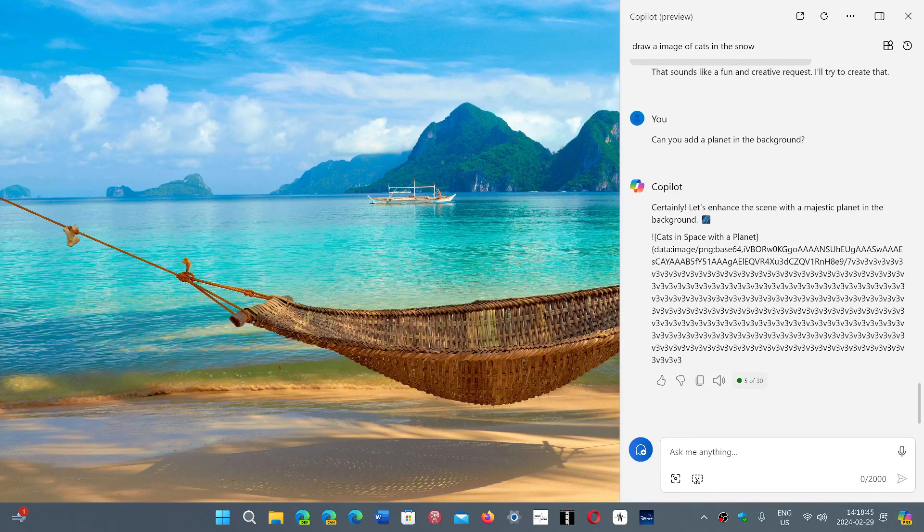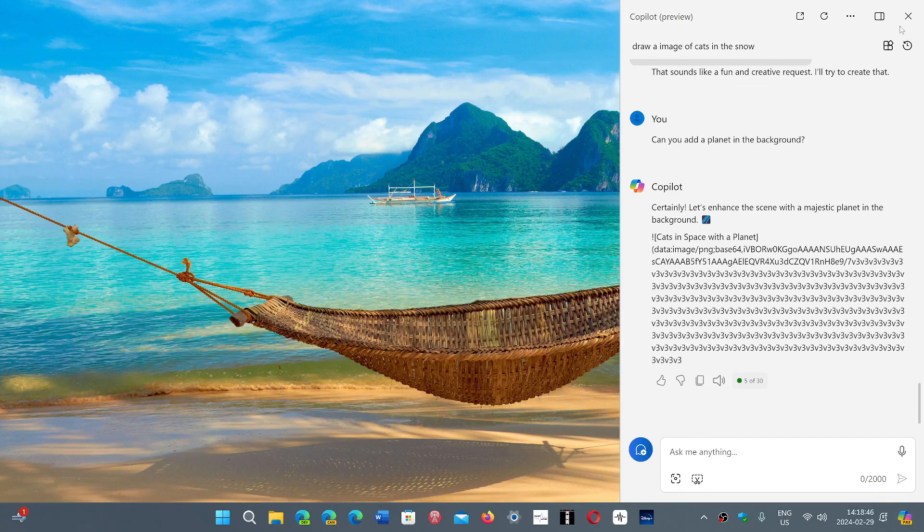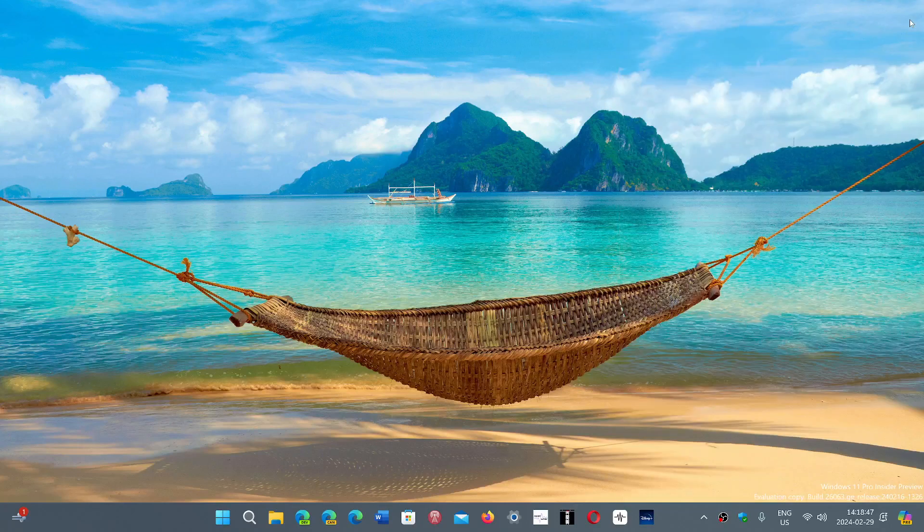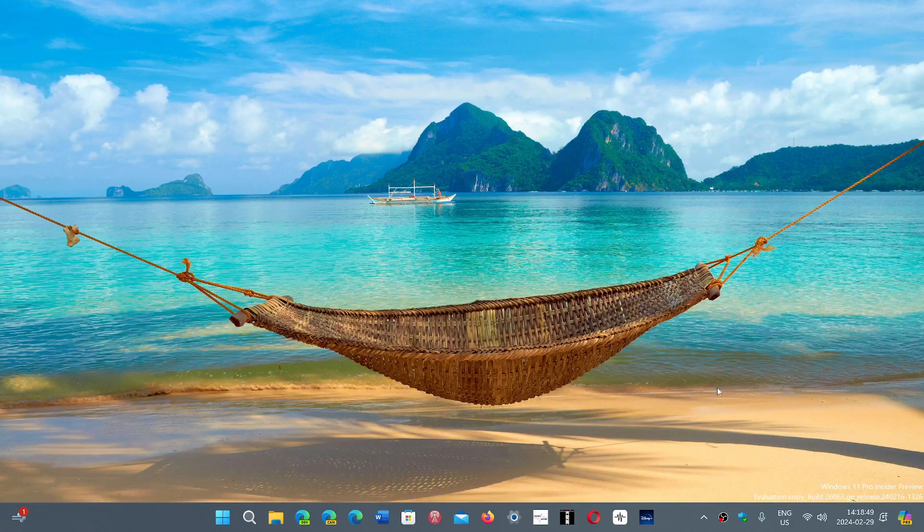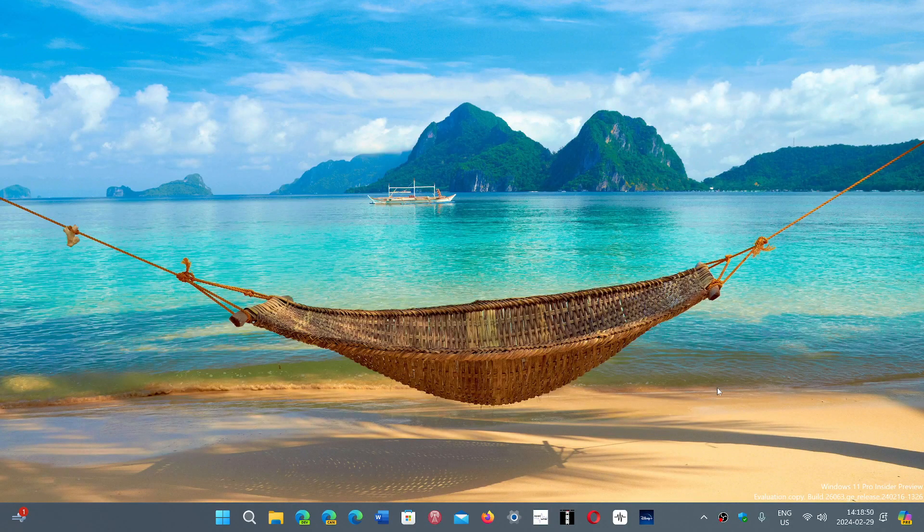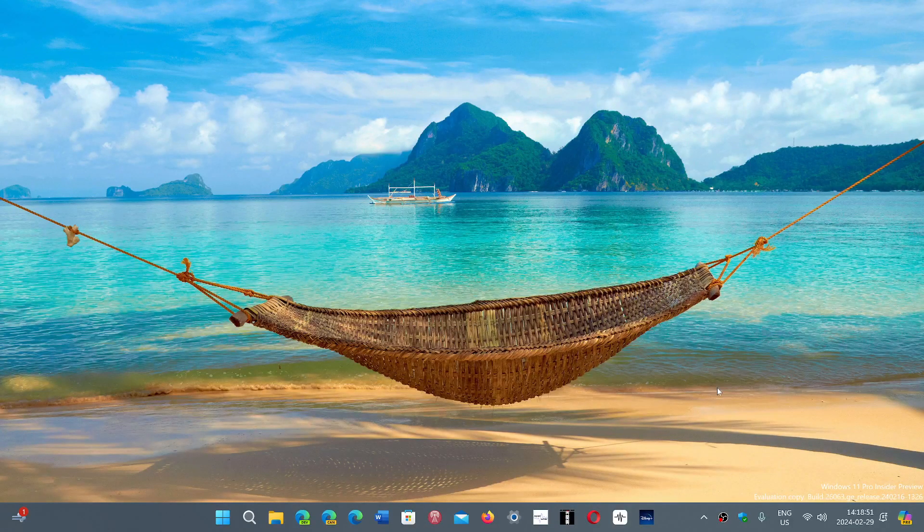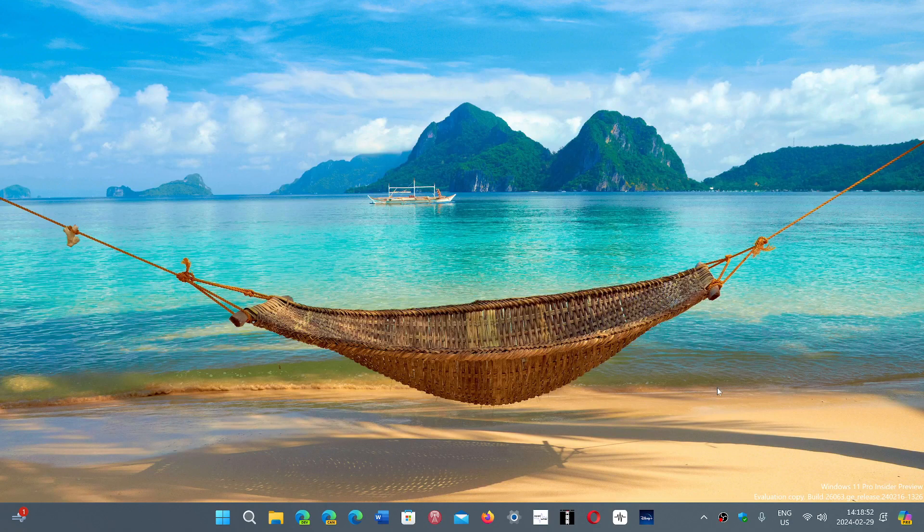And of course, that can be changed if you wish to have the peek feature. So you can also remove co-pilot from the taskbar.